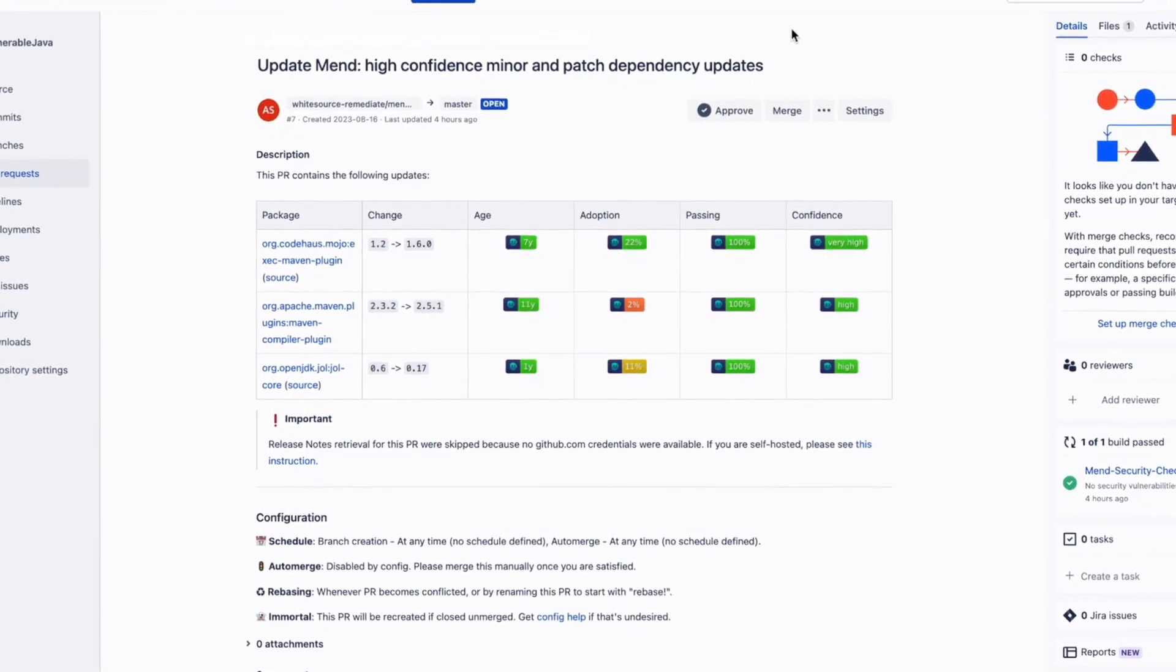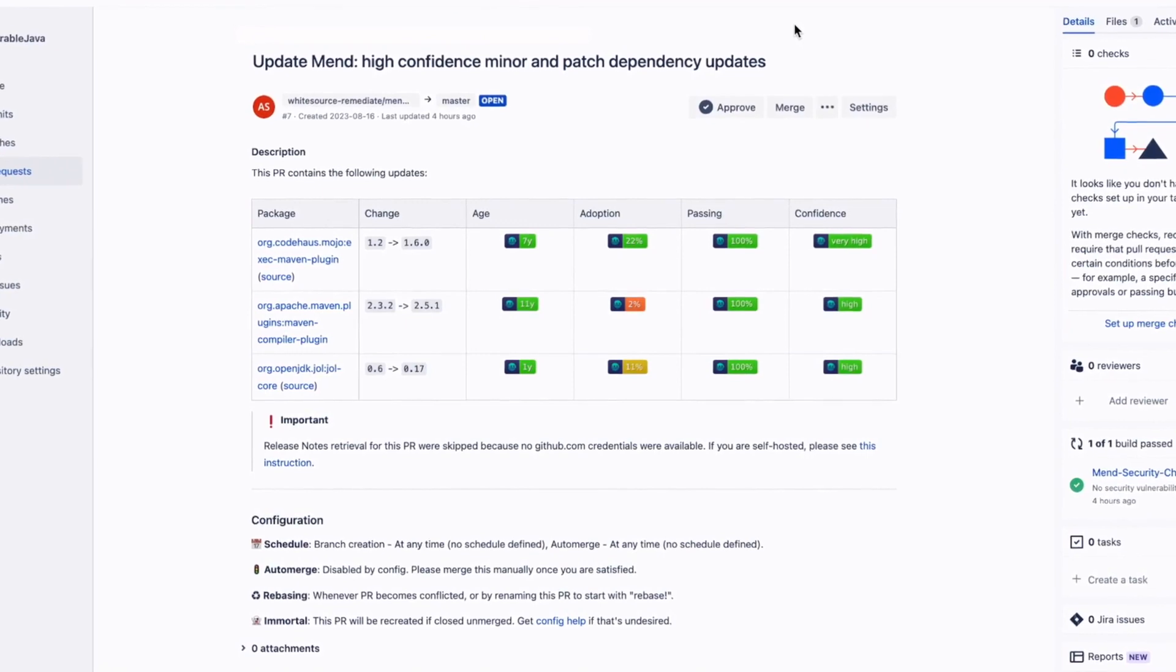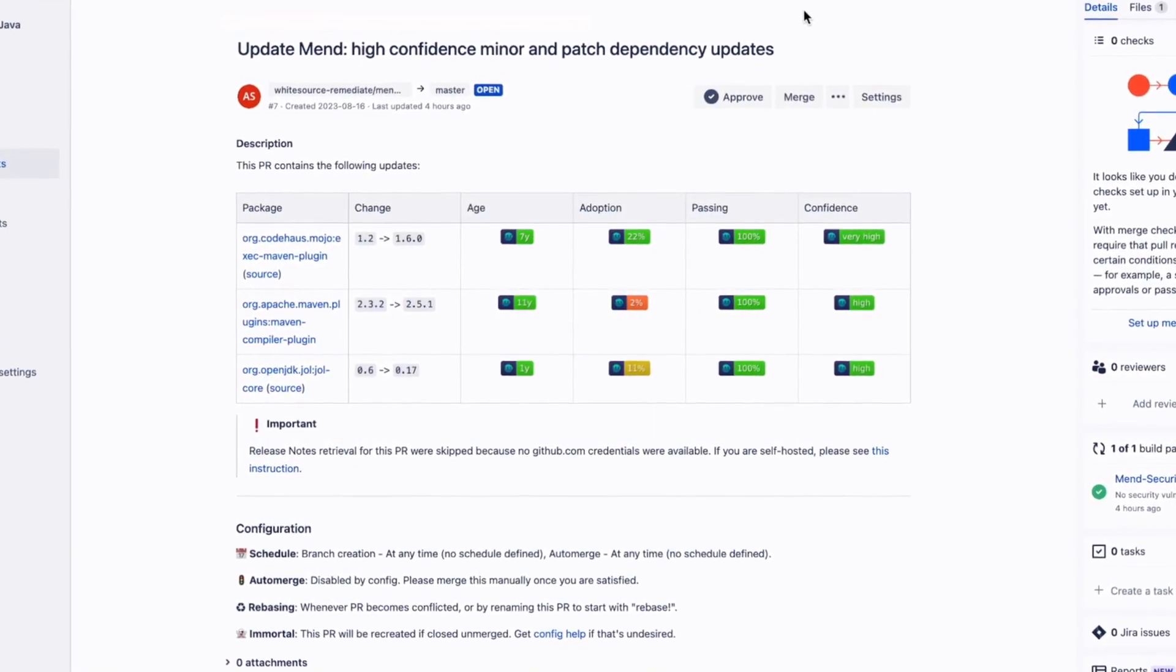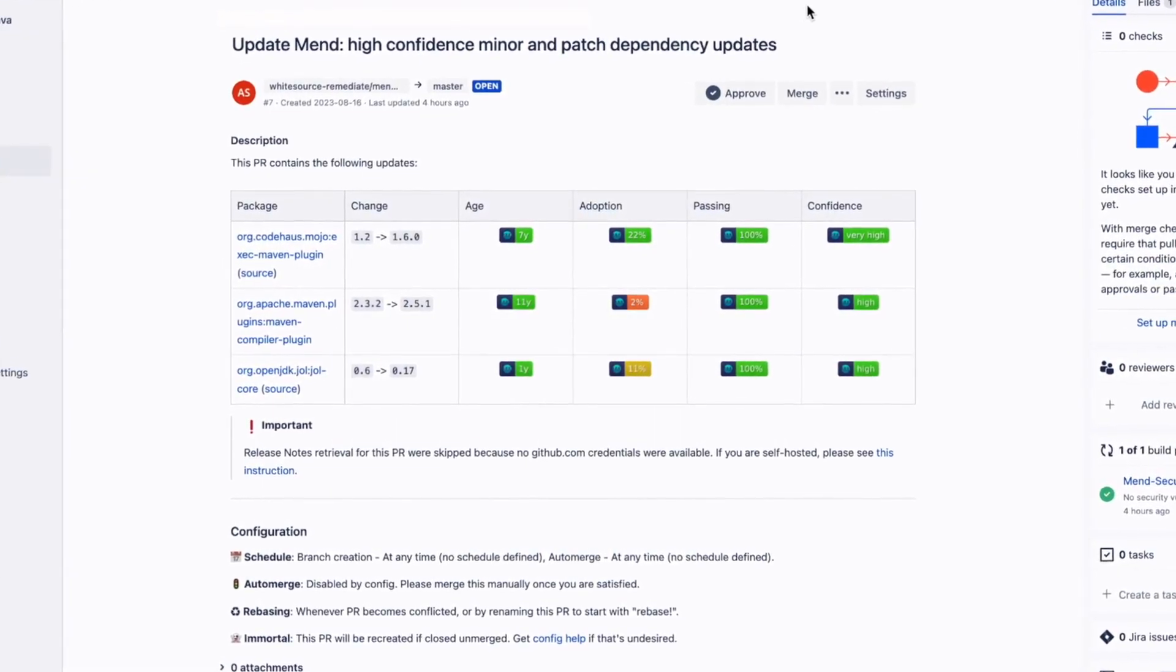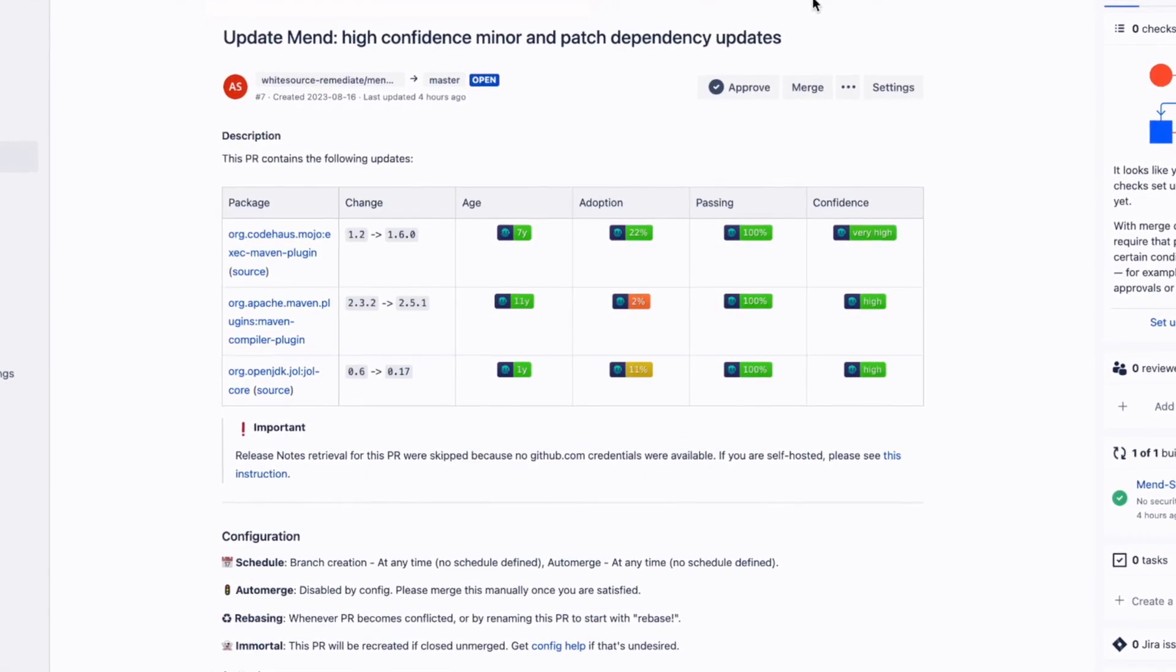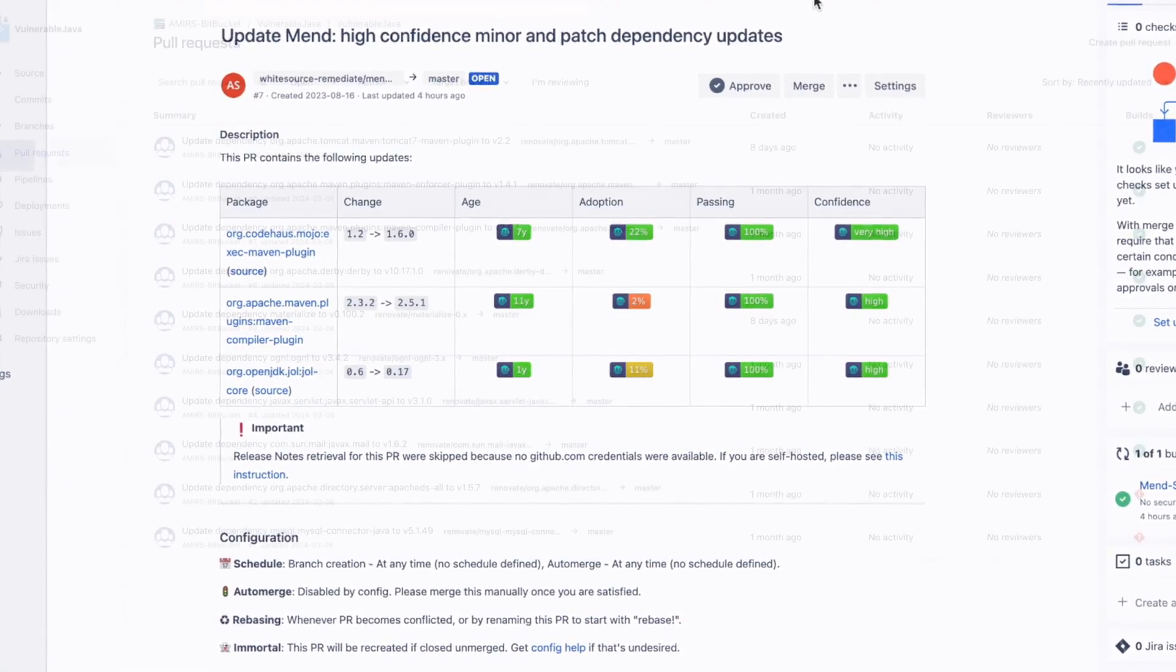Each pull request includes MEND.io's proprietary package data and merge confidence rating that lets your developers know if the upgrade path is safe to merge.